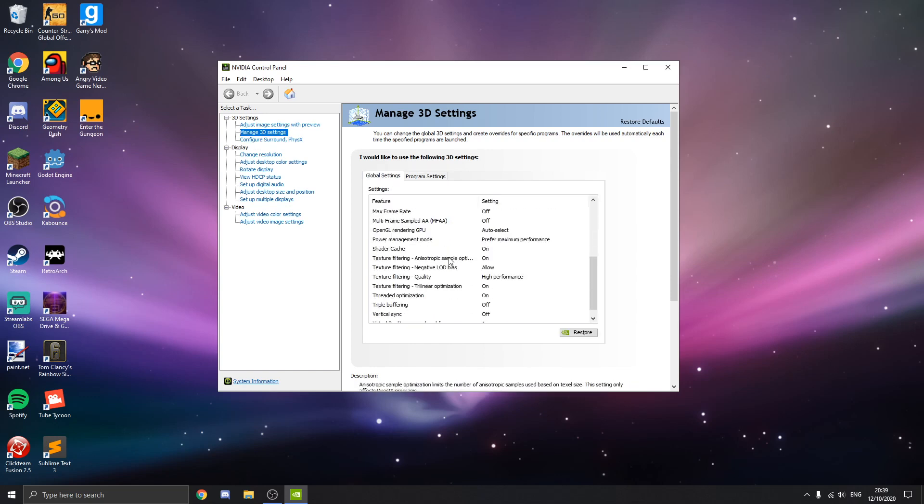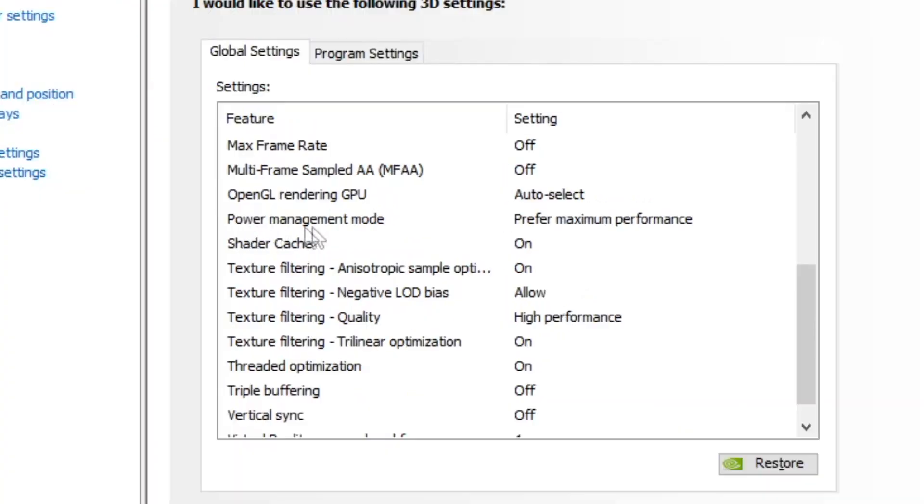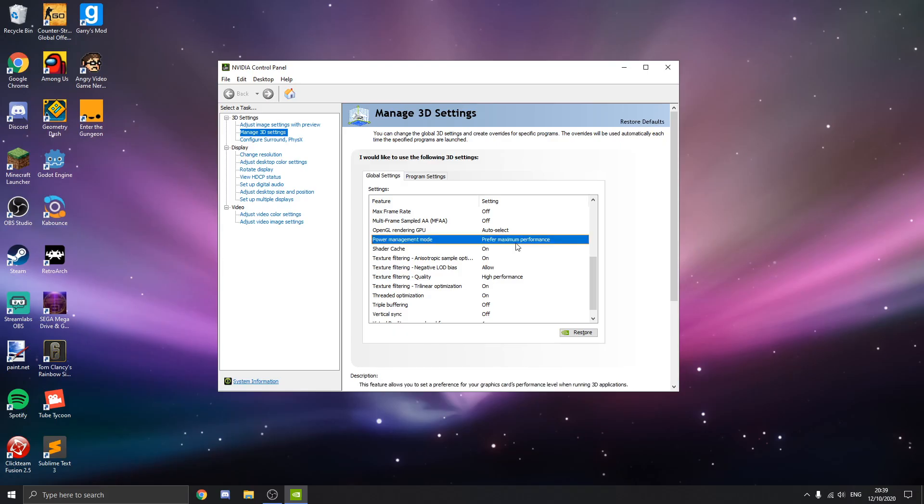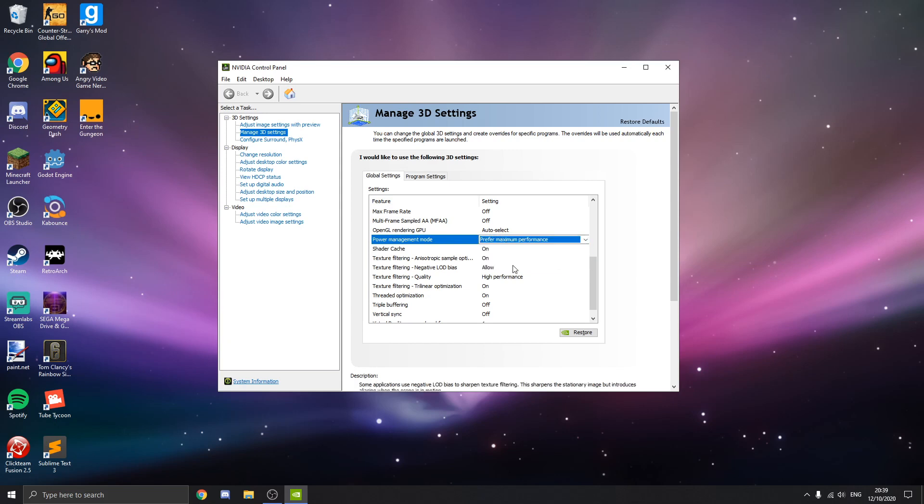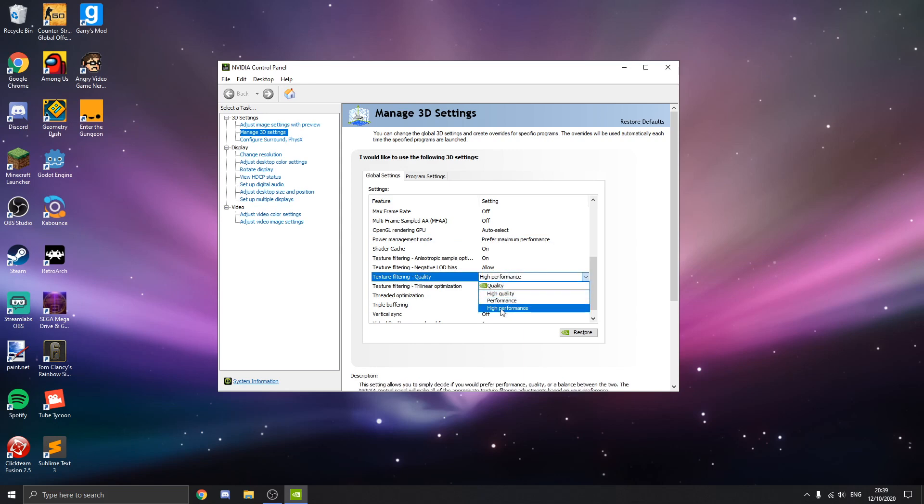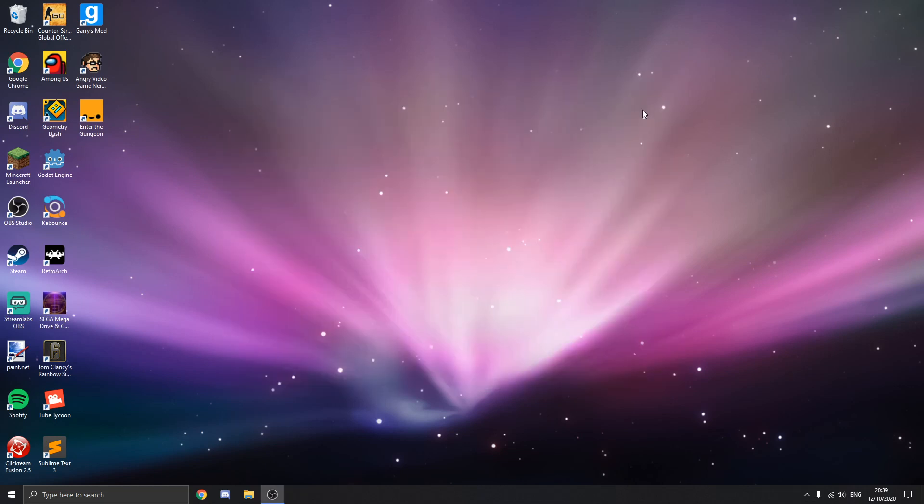You want to scroll down and you'll see power management mode. Set this to prefer maximum performance. It's probably going to be on optimal power. So just set it to prefer maximum performance. And on this texture filtering quality thing, select that to high performance as well. I have a little tweak you can do for you NVIDIA users.